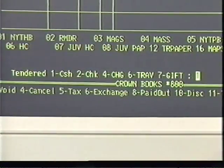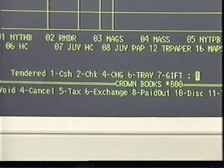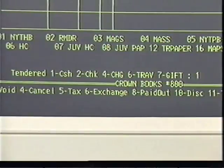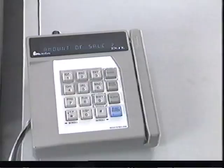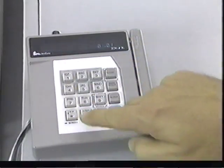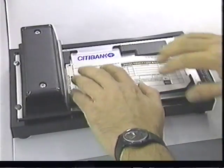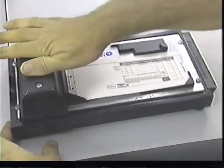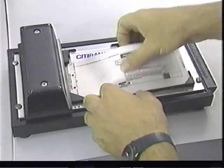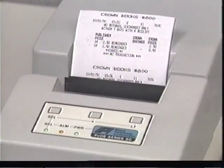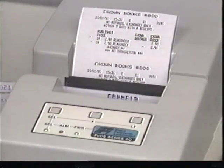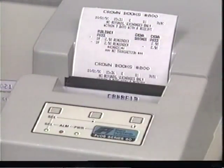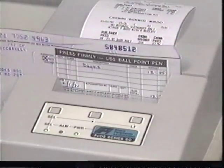Now let's look at a charge transaction. After totaling the sale, select tender type 4, charge. Pass the charge card's magnetic strip through the Zon and enter the amount of the purchase. Imprint the card's information on a charge slip and fill it in, being sure to include the approval number from the Zon. After getting the customer's signature, place the charge slip into the slot. When the red light goes out, press enter. The transaction is complete and the computer is ready for the next transaction.